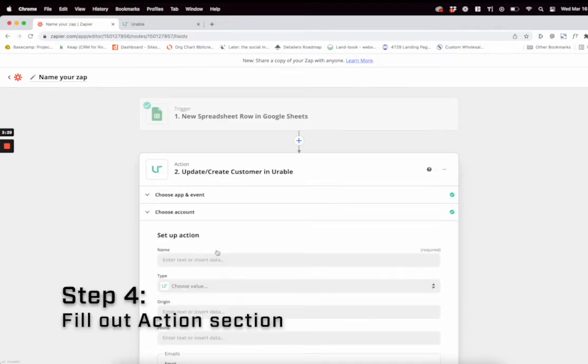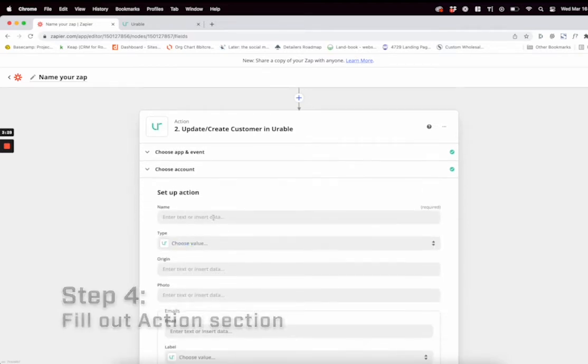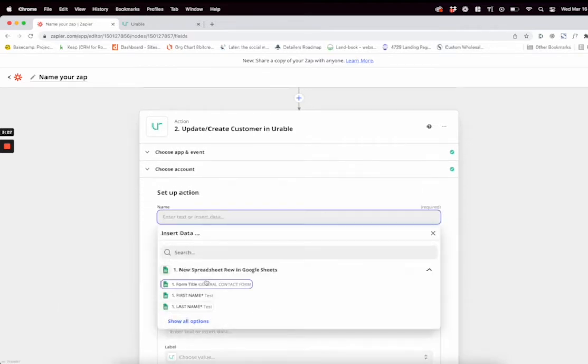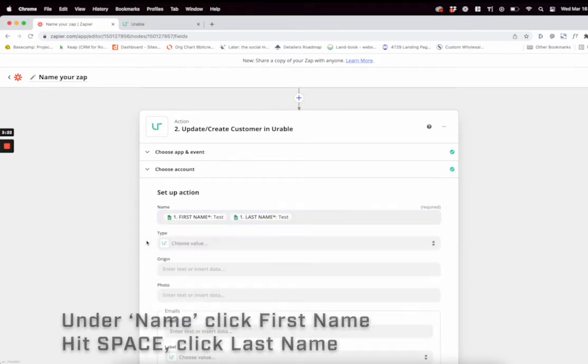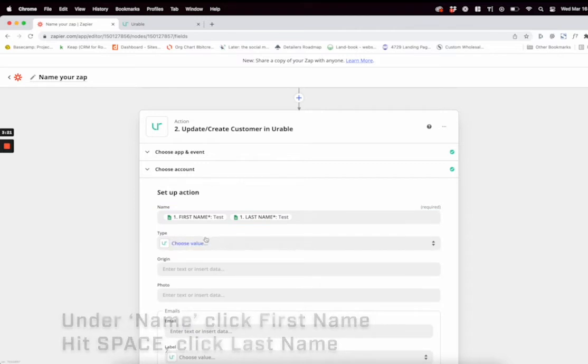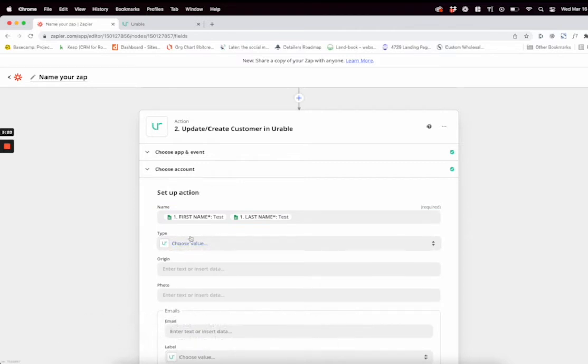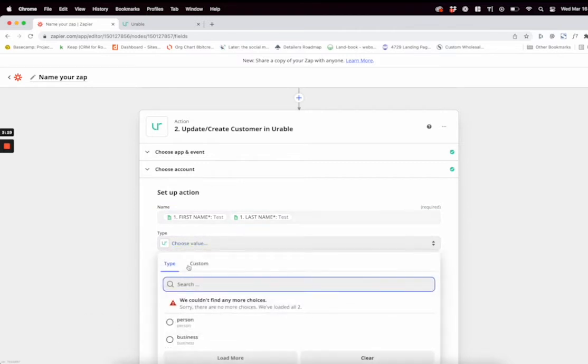In the action section, make sure you want to do first name, space, and then last name. For tags, you're going to want to do person.